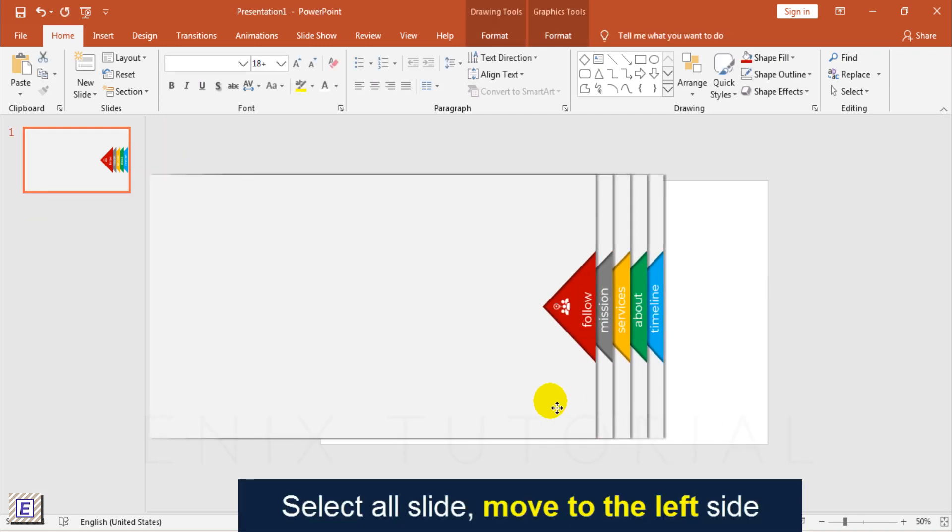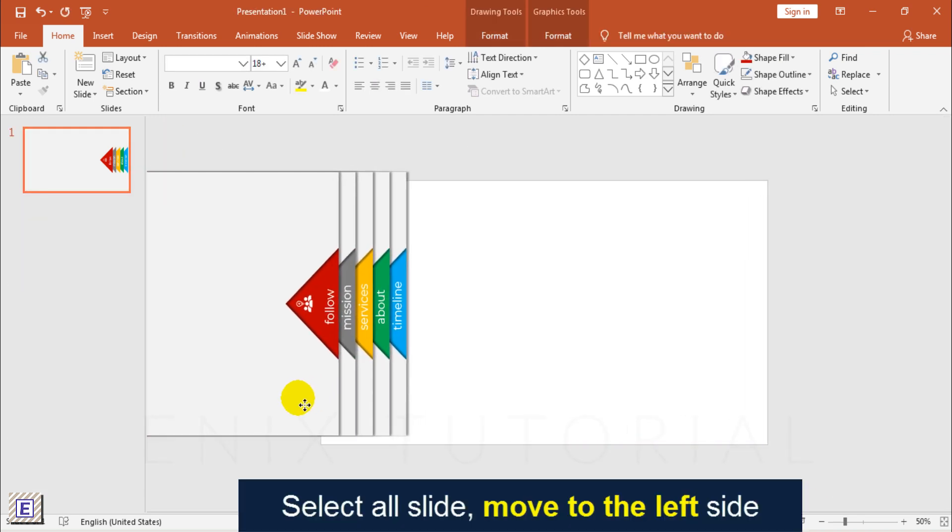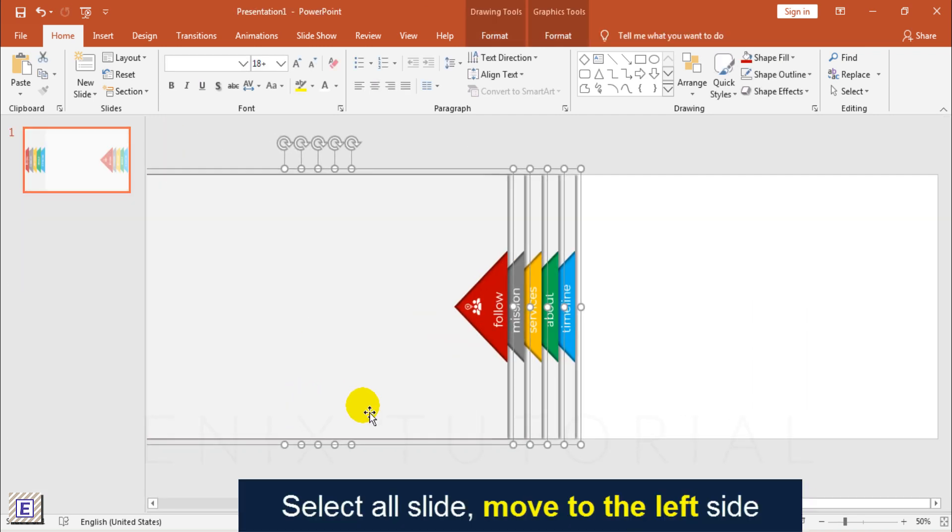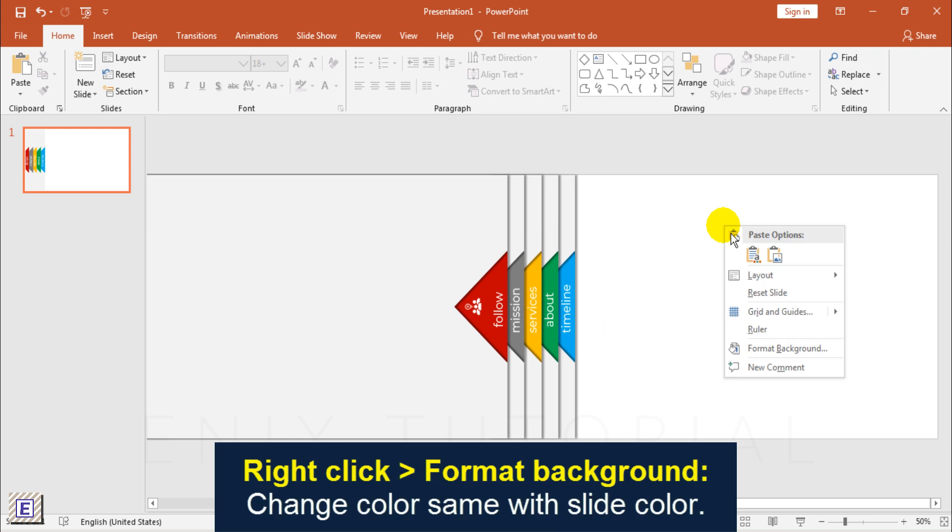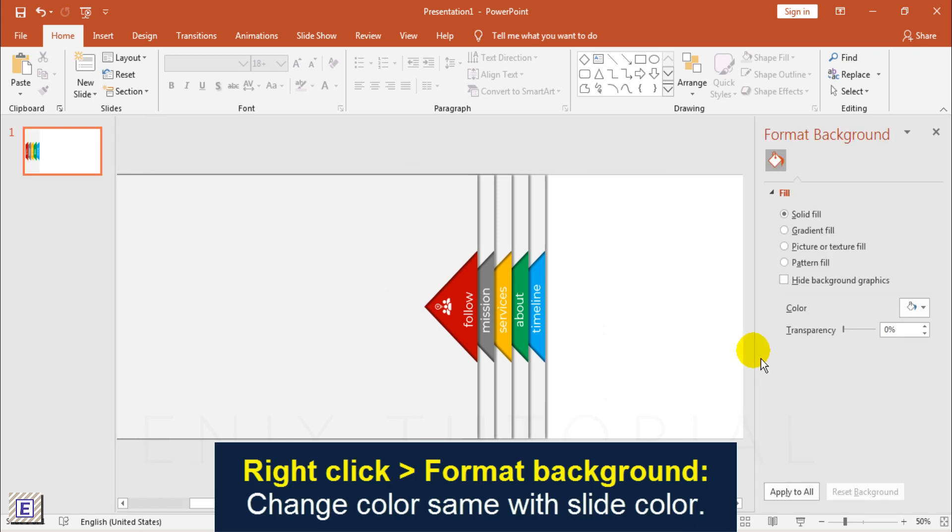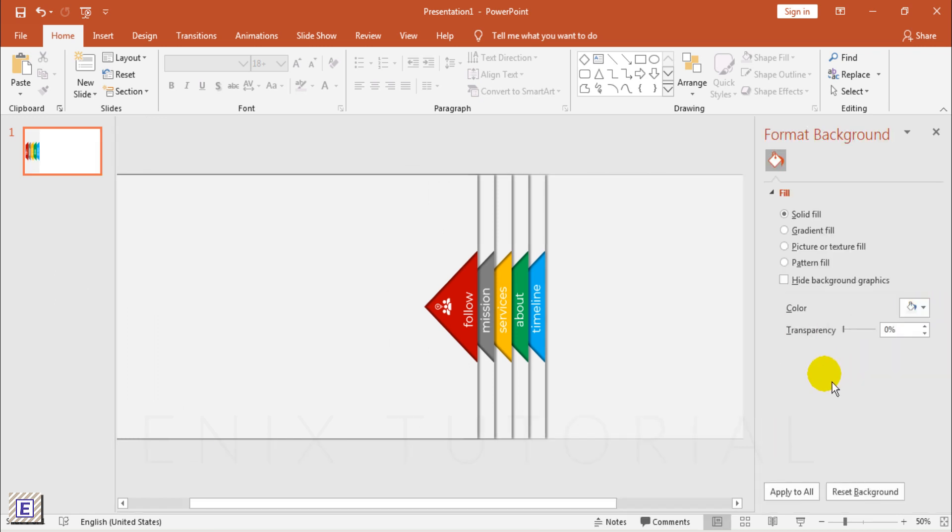Select All Slides, Move to the Left Side. Change Color of Background Same with Color of Slides.